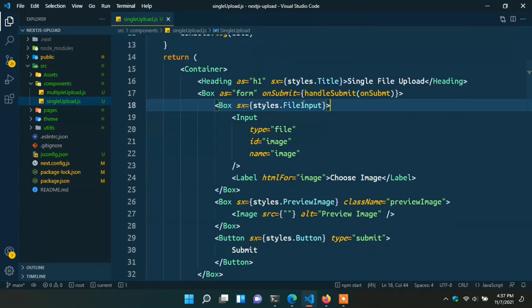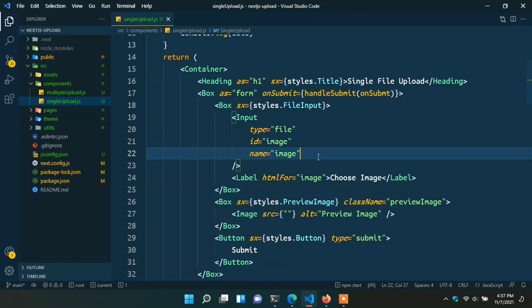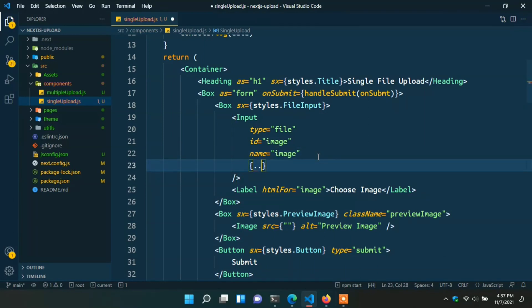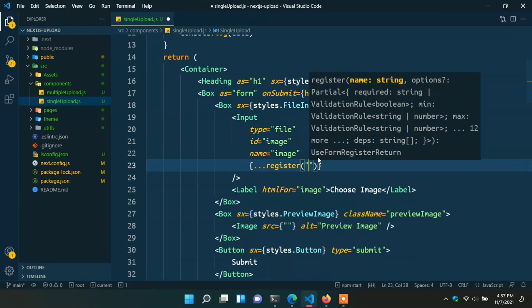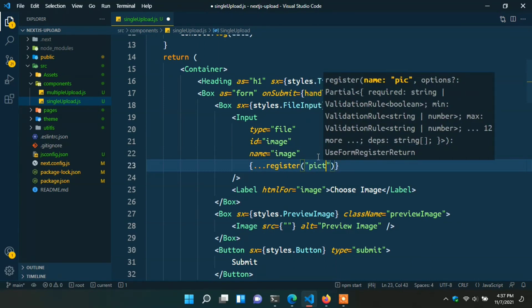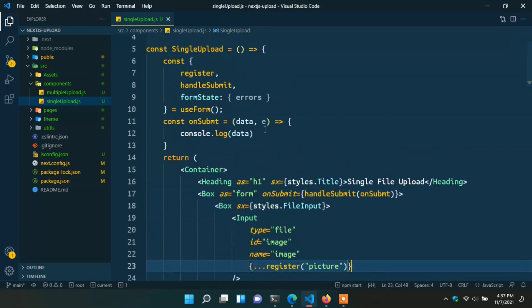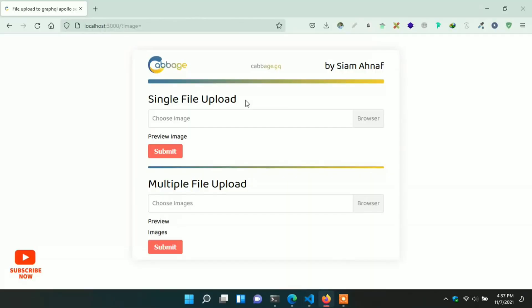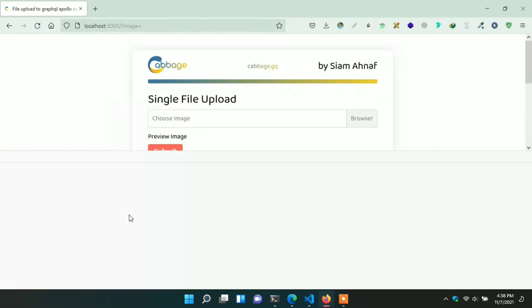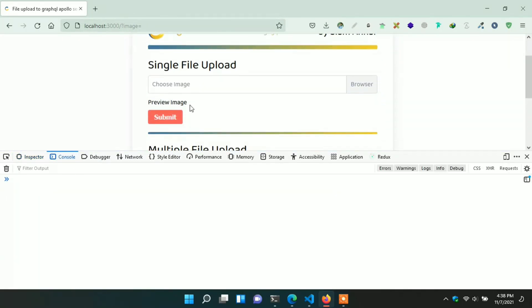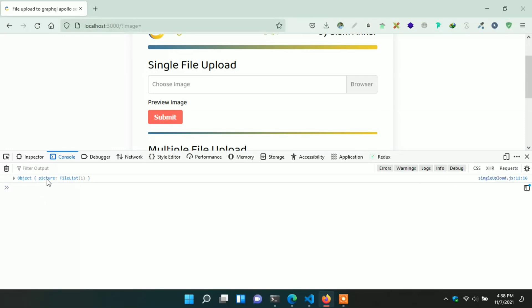In the form tag, write onSubmit={handleSubmit(onSubmit)}. Go to the input field and write the spread register: {...register('picture')} using the field name 'picture'. When we console the data, we can see the collected data in the console. Go to the browser, refresh the page, add one picture, select a picture, then click inspect, go to console, and click the submit button. Here we can see the file object with the file name and data.